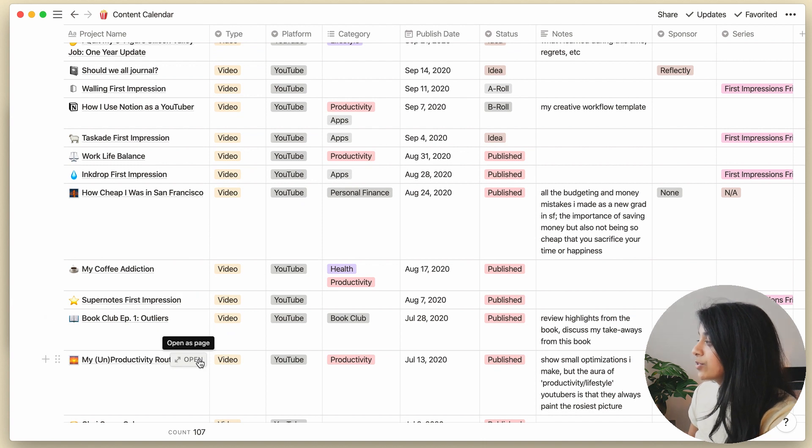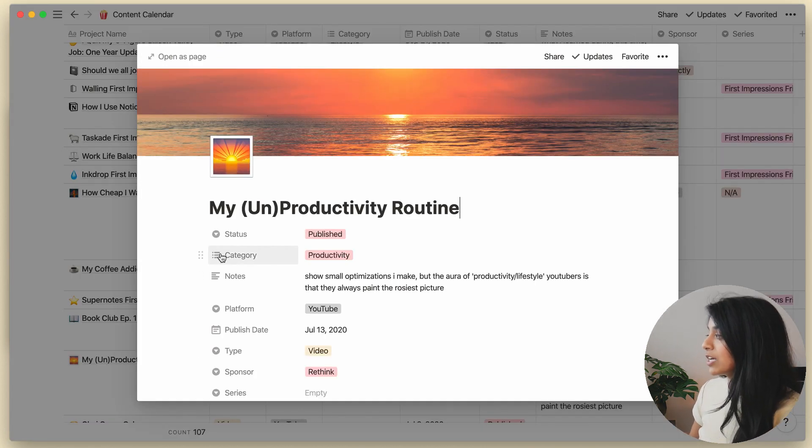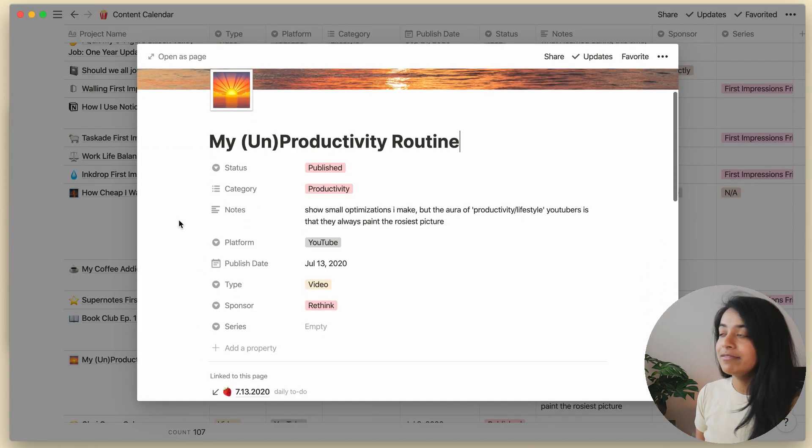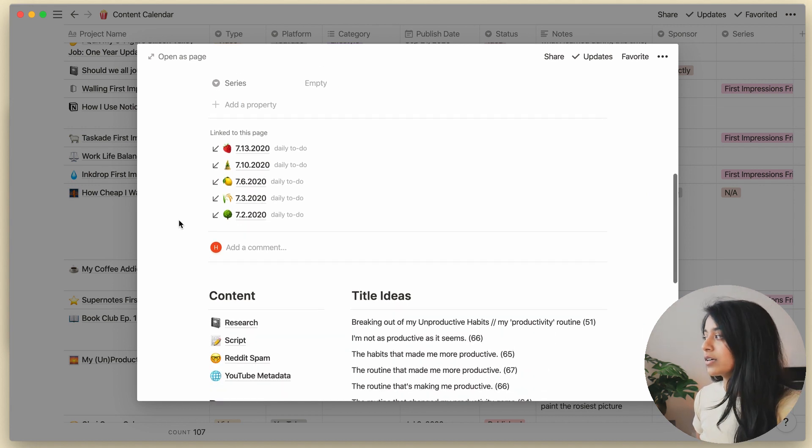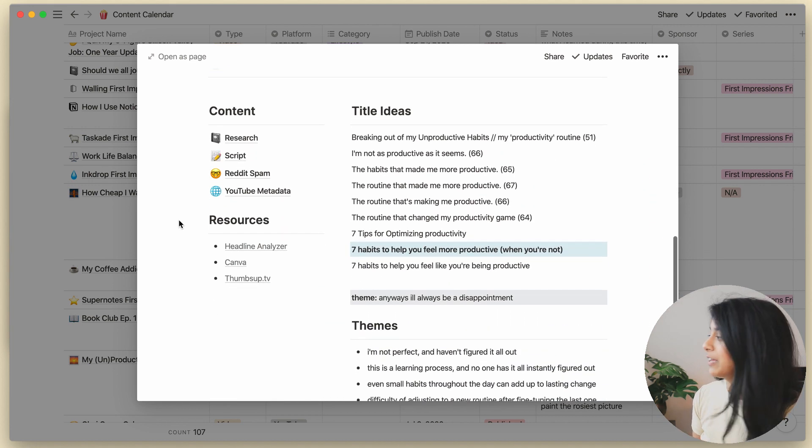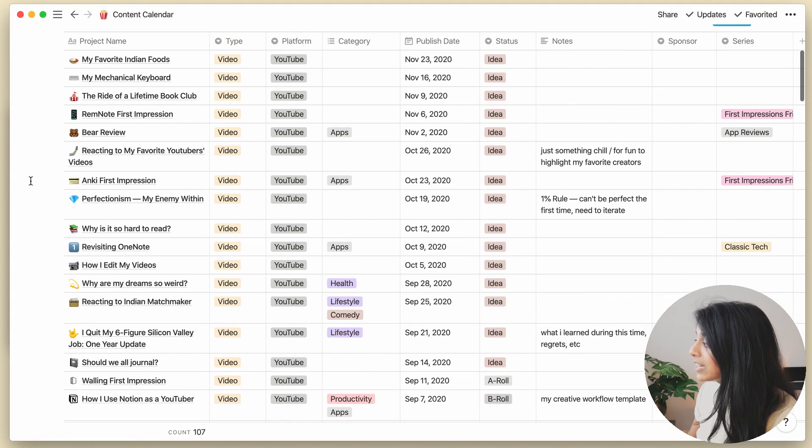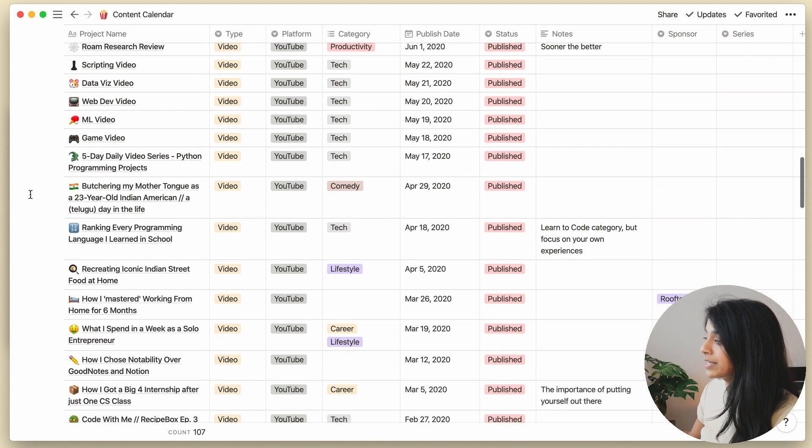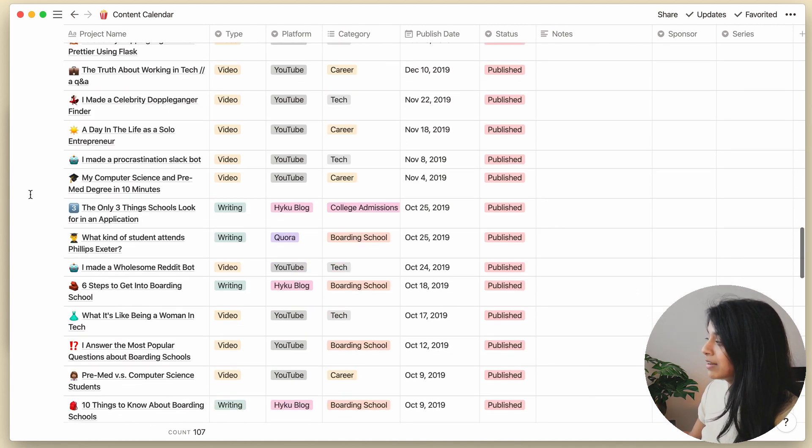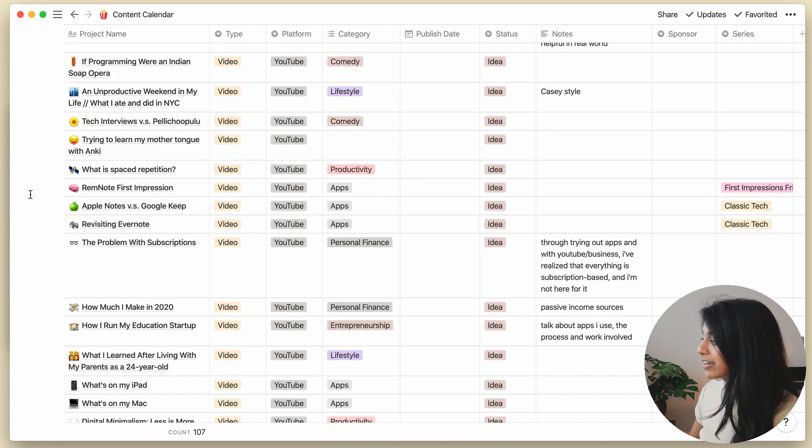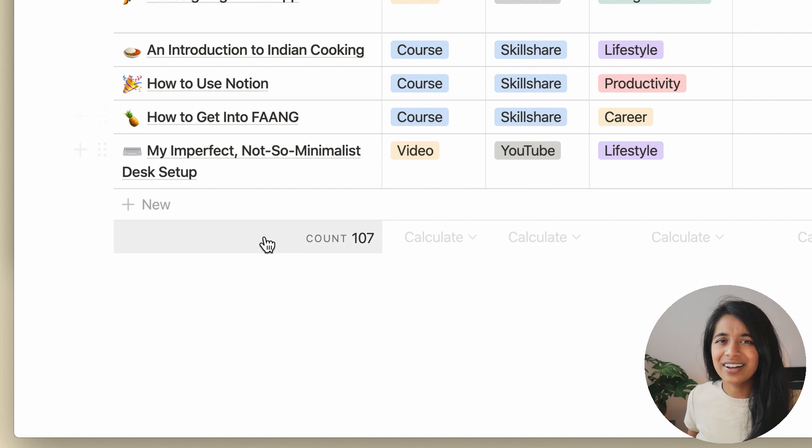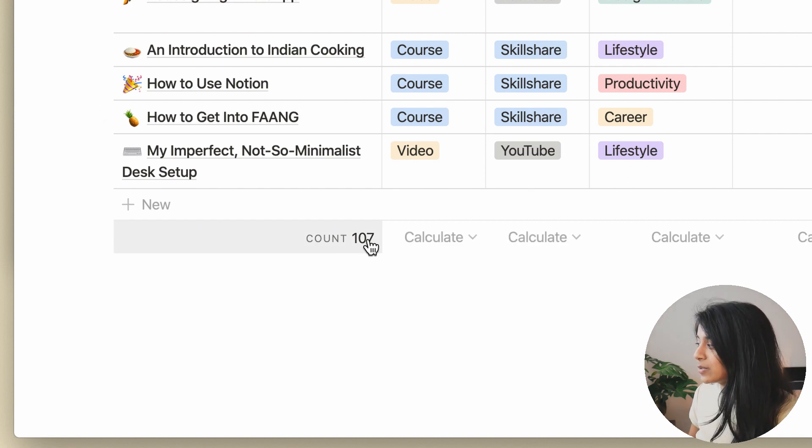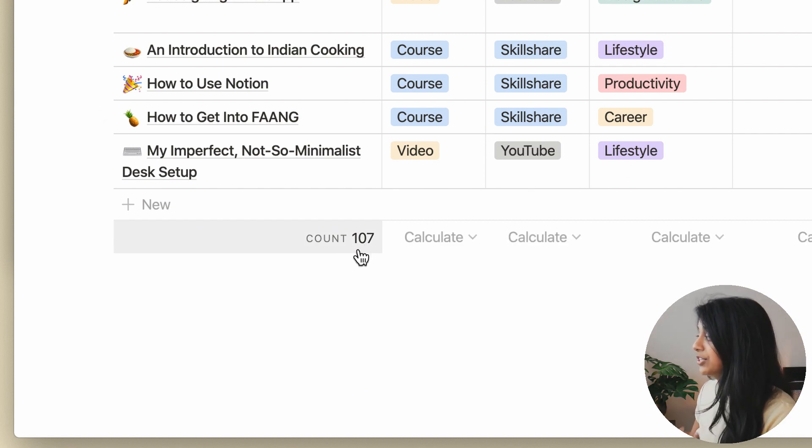Each entry is linked to a different page, which, as we saw before, can have nested pages or databases or really anything within it. Here, we have a row for every single video and every single idea I've ever had. That's more than 100 entries, which can be an overwhelming amount of information to ingest.